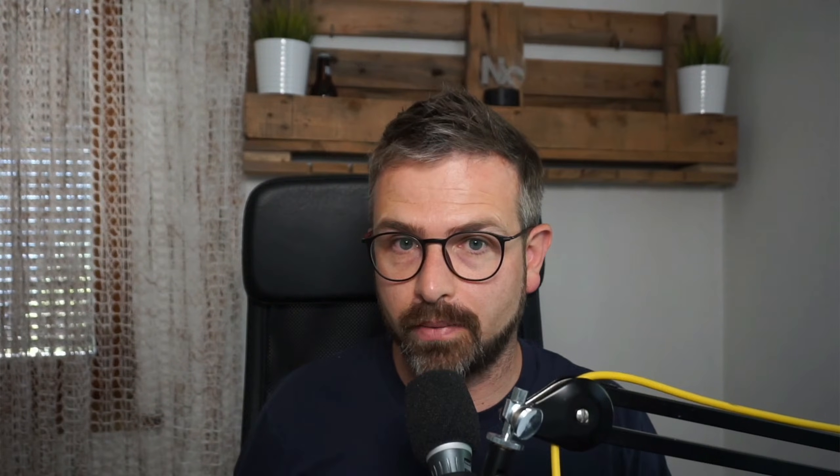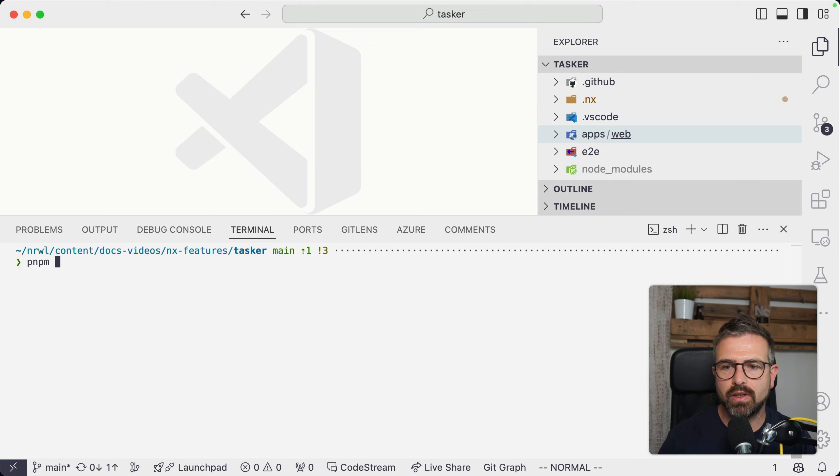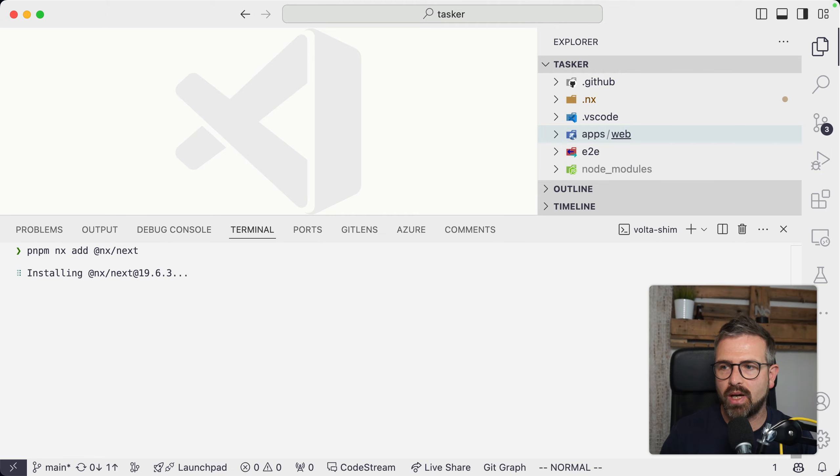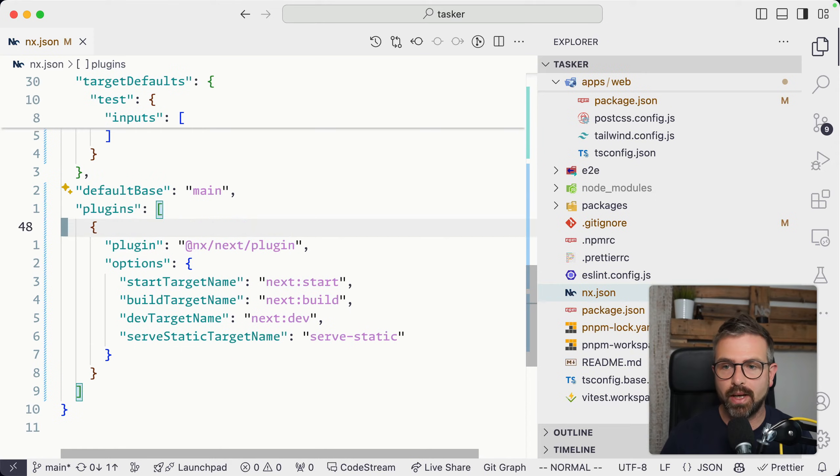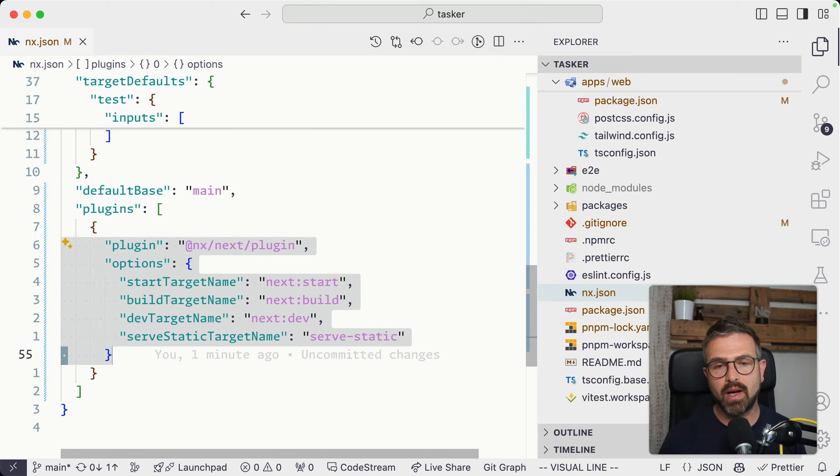There is a better way to make sure your cache is always in sync, especially with your underlying tooling. This can be done by leveraging NX plugins. If I add here a new NX plugin—specifically we're going to add the next plugin because we're leveraging that here in our web application.